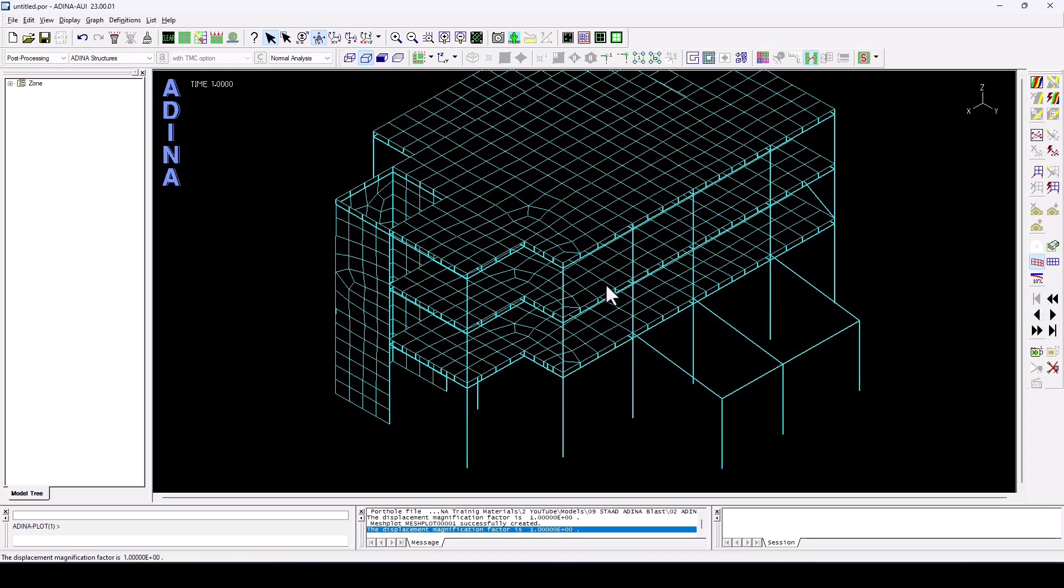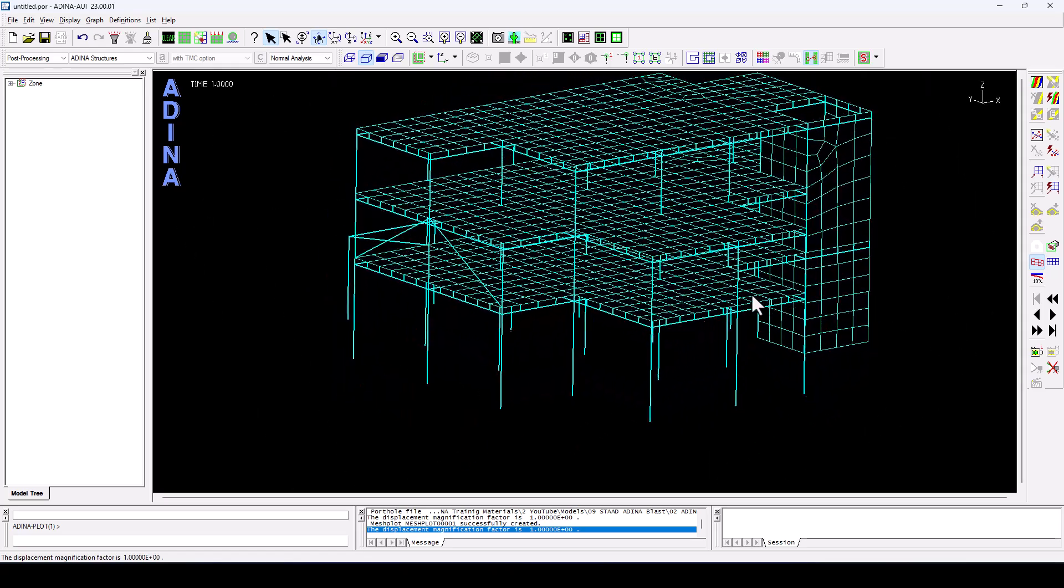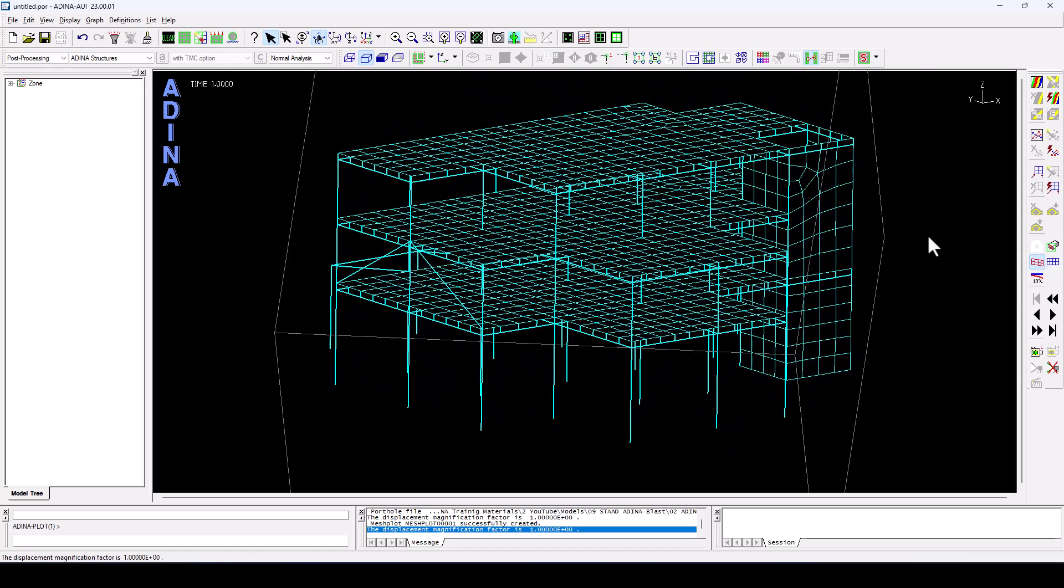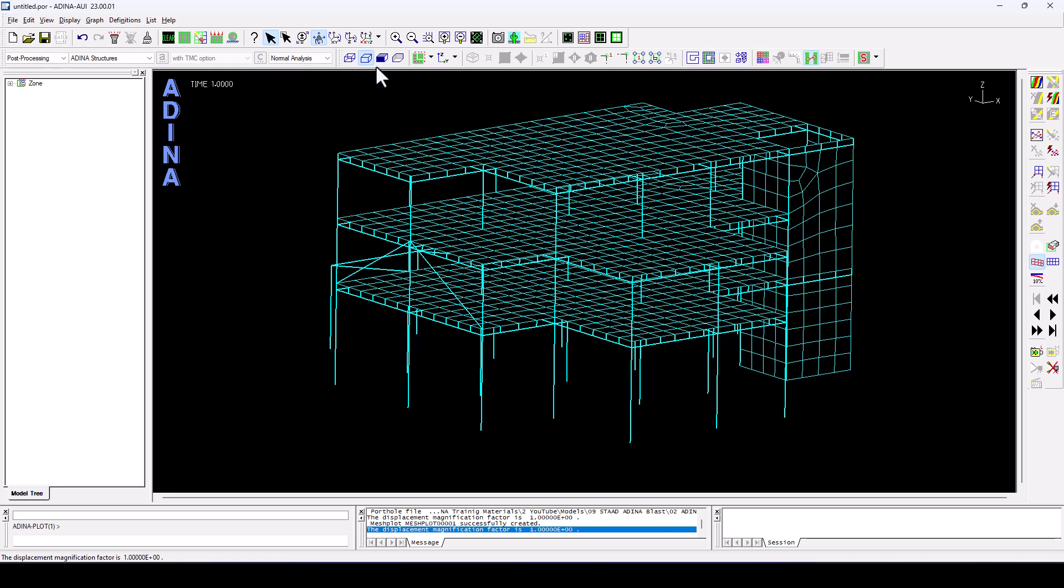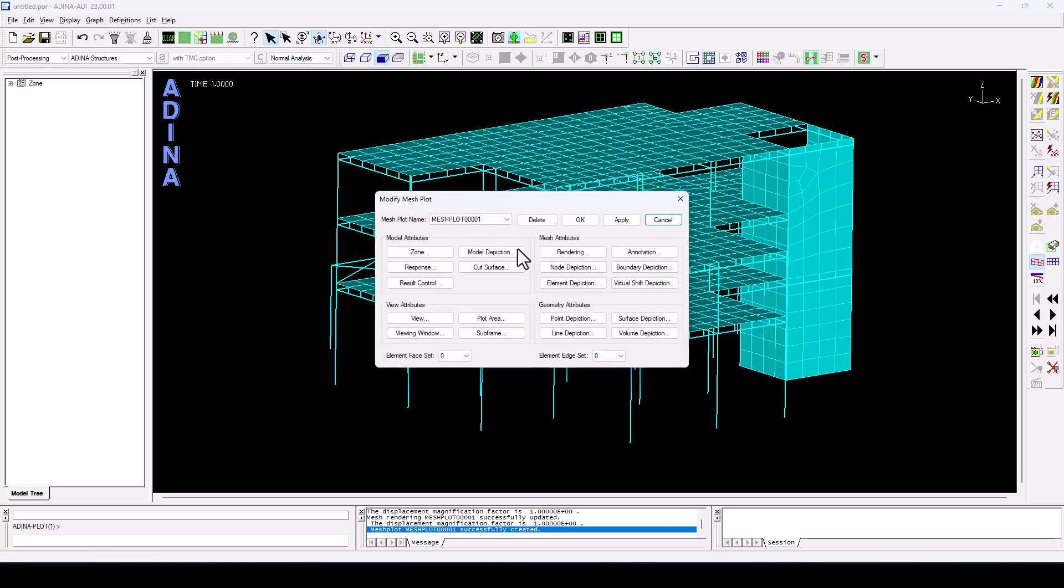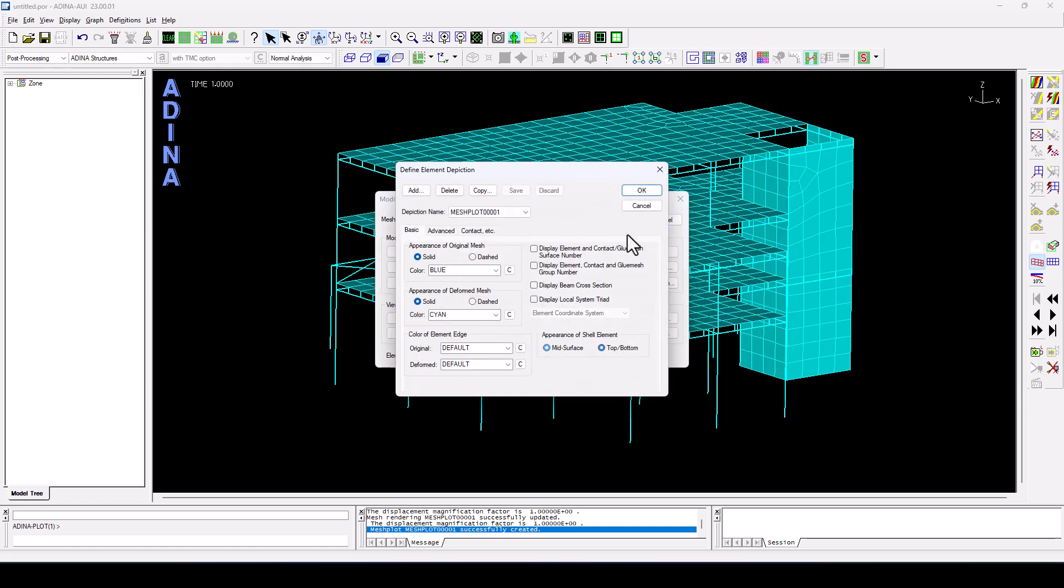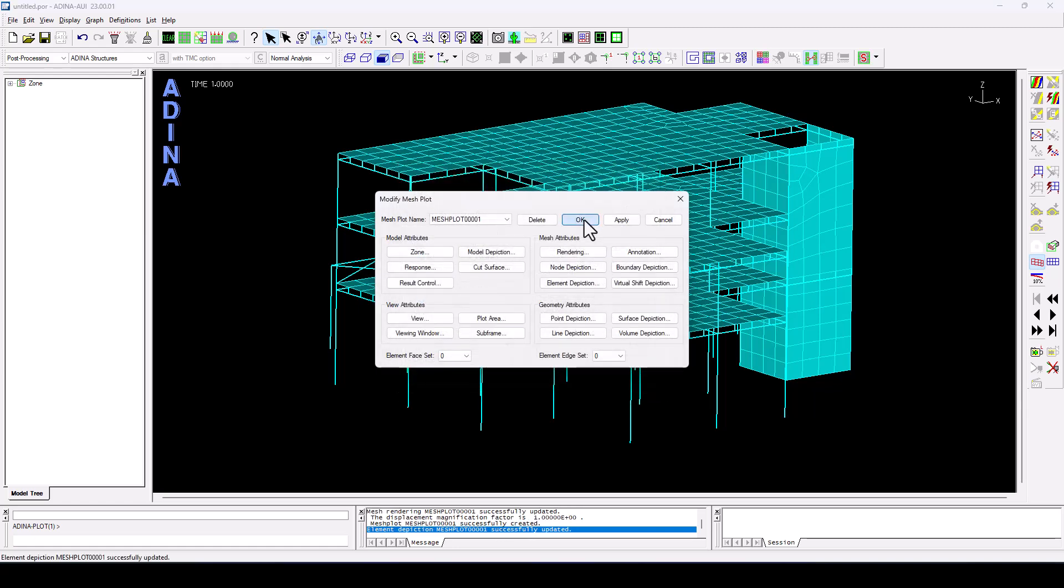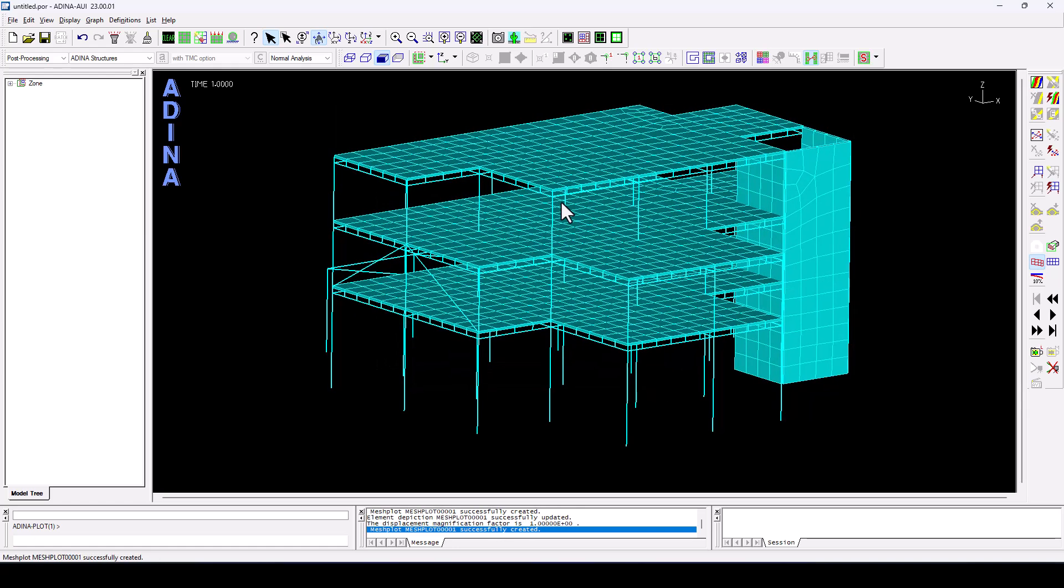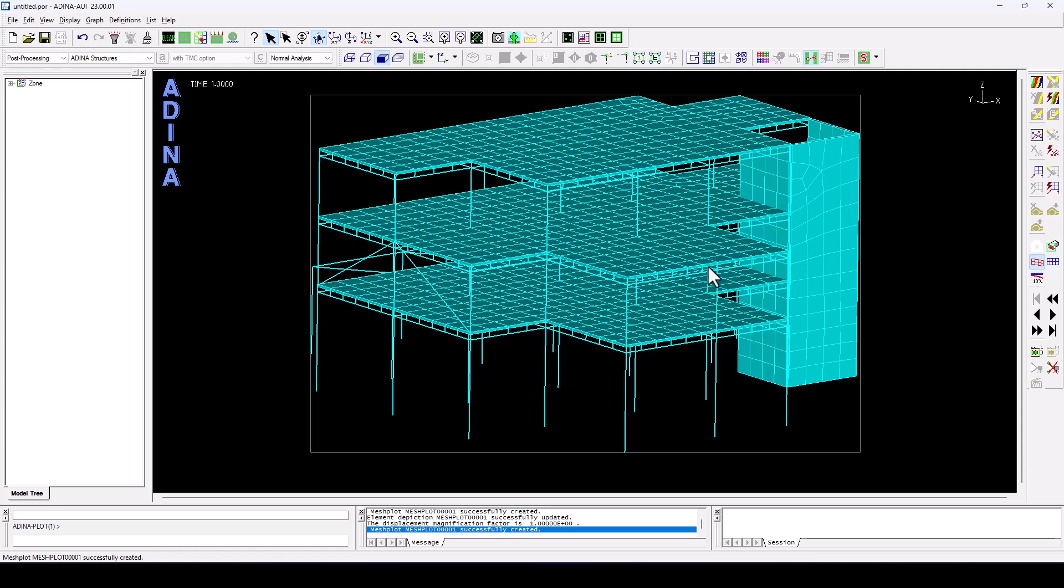So let's go back to time step number one. Let's change some aspects of the visualization of the structure for better clarity. I would like to see the thickness of those elements in this particular case.